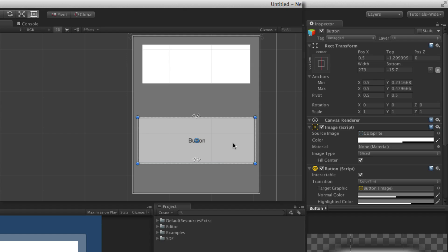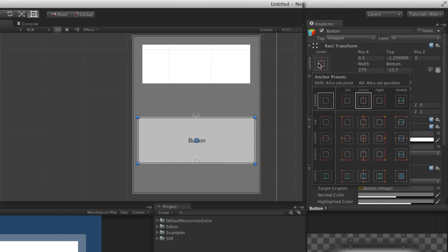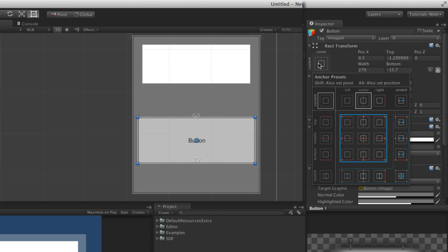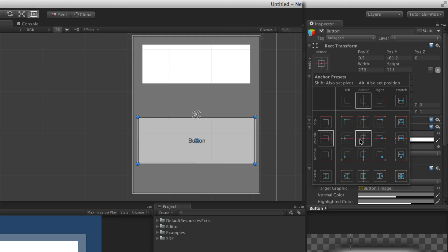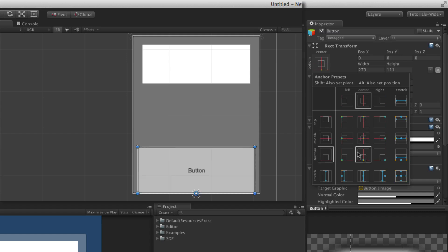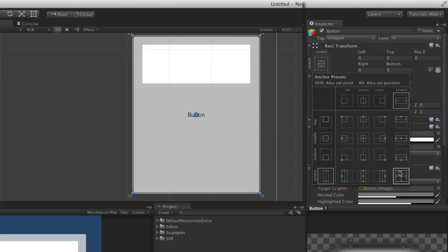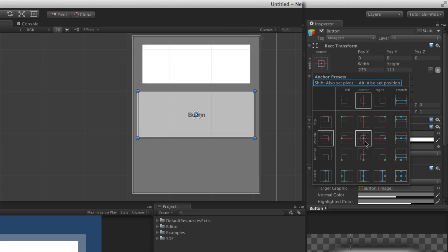When setting the pivot and anchors for a UI element there are a number of very common configurations. To make setting these quick and easy, the rect transform includes the Anchor Presets window, which can be accessed by clicking on the Anchor Presets button. The Anchor Presets button displays the current anchoring choice of the rect transform. In the Anchor Presets window there is a set of common configurations arranged in a matrix based on the position of the anchors, with fixed anchor points in the middle and stretch options along the outer edge. The anchor position can be set simply by clicking on the desired configuration. Additionally, the pivot, the position of the UI element, or both can be set at the same time by holding down the Shift and/or Alt keys when clicking. These optional keys are noted at the top of the Anchor Presets window.